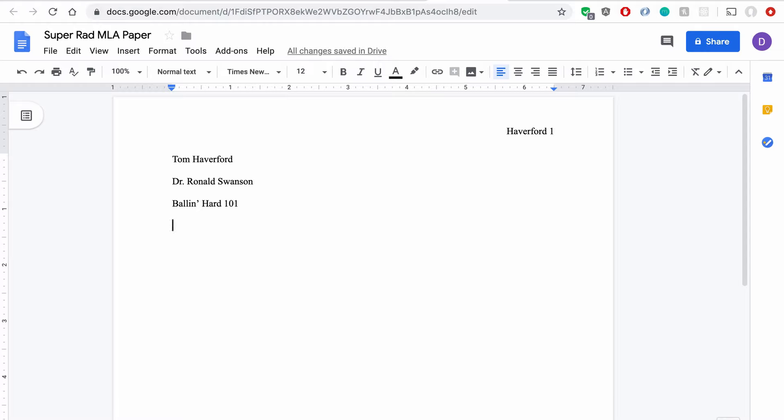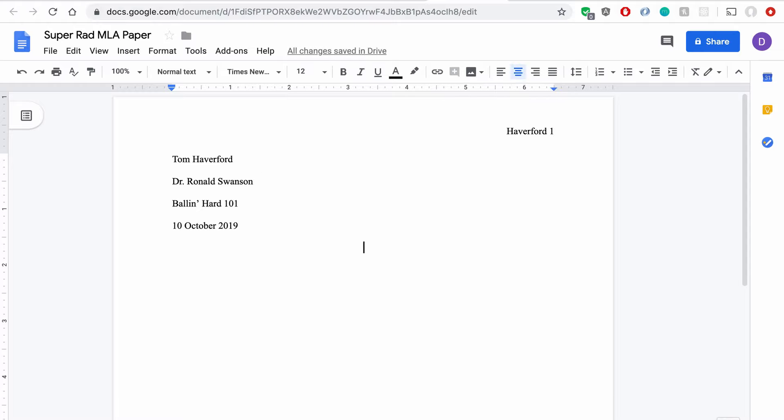and the date written in the small to large format, meaning date, month, year. So I hit Enter, and now I'm down below the header of my paper, and I need to center a line, so click this guy up here, and I want to put the title of my paper here.